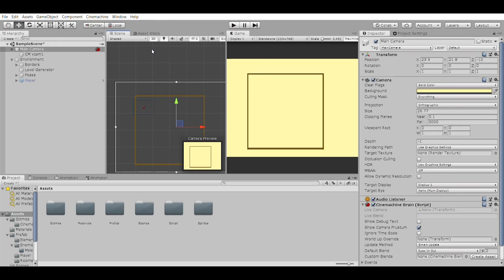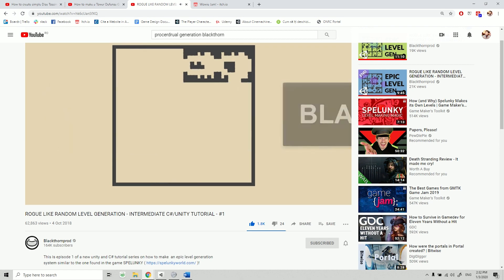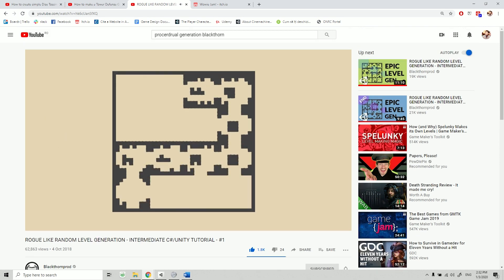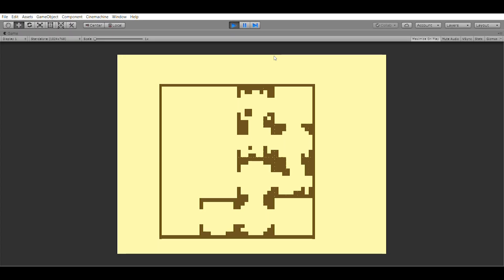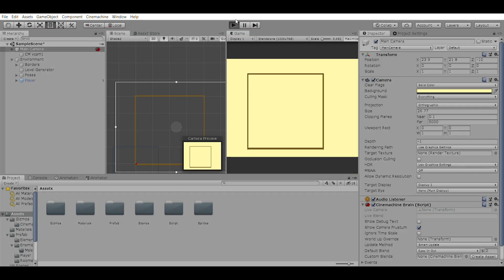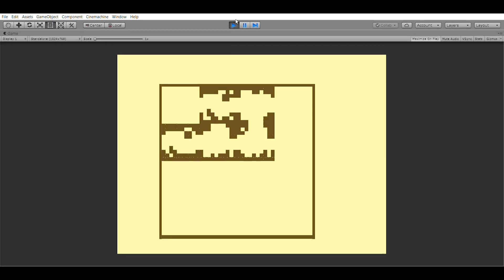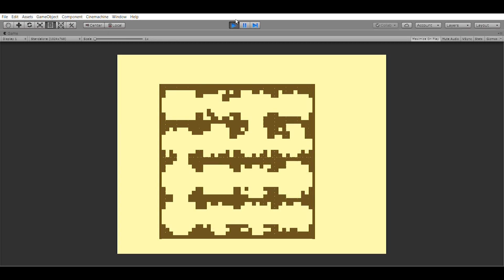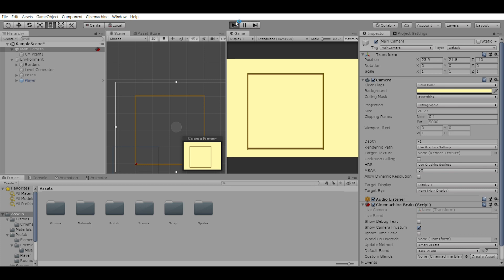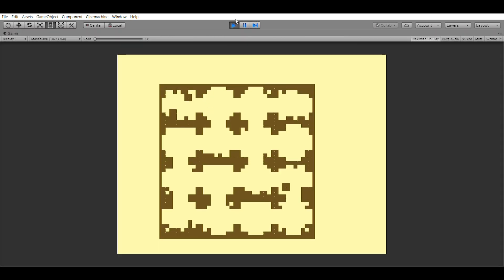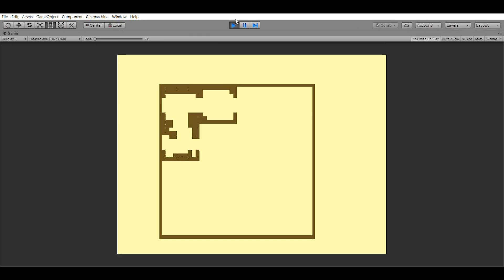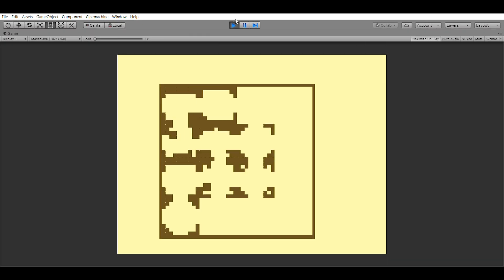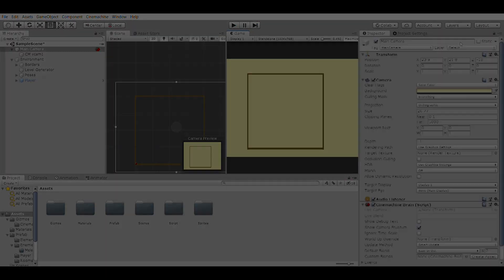I found a procedural generation tutorial by BlackthornProd and created my own version. The most important thing wasn't the actual coding, but understanding randomization—what it means to randomize something, how much is too much or not enough to create that sense of randomness.